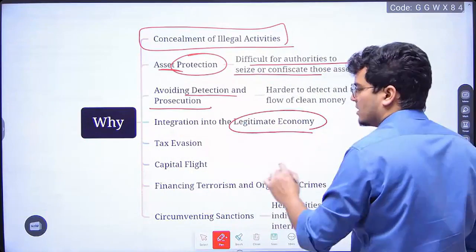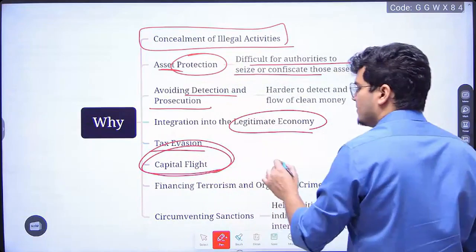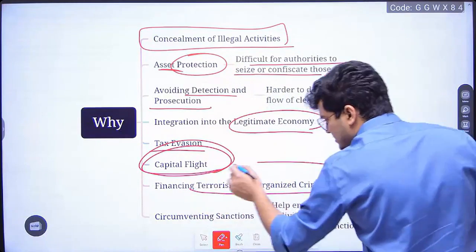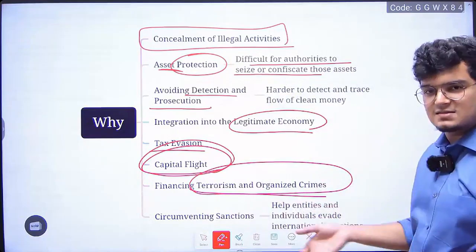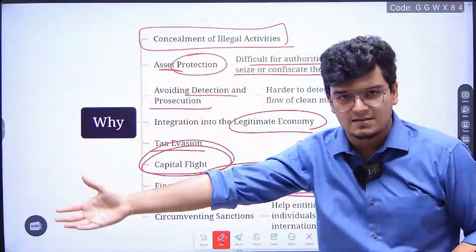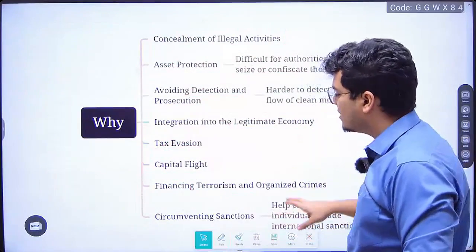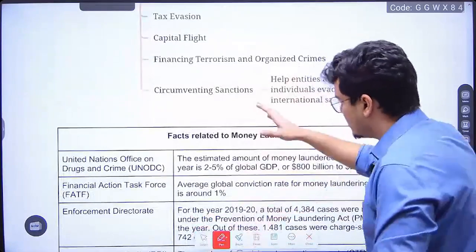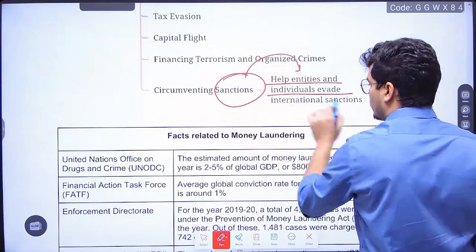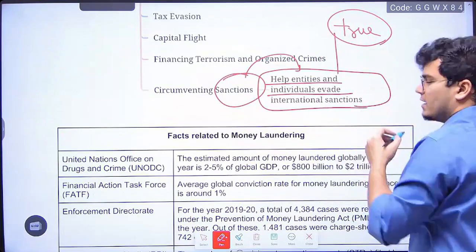Other reasons include tax evasion, capital flight depriving the government of tax, and financing terror and organized crime — this is the best way to do it. You take illicit activities and use them to further finance illicit activities after cleaning the money. Certain sanctioned entities also use money laundering to evade international sanctions because the true source of money is hidden.